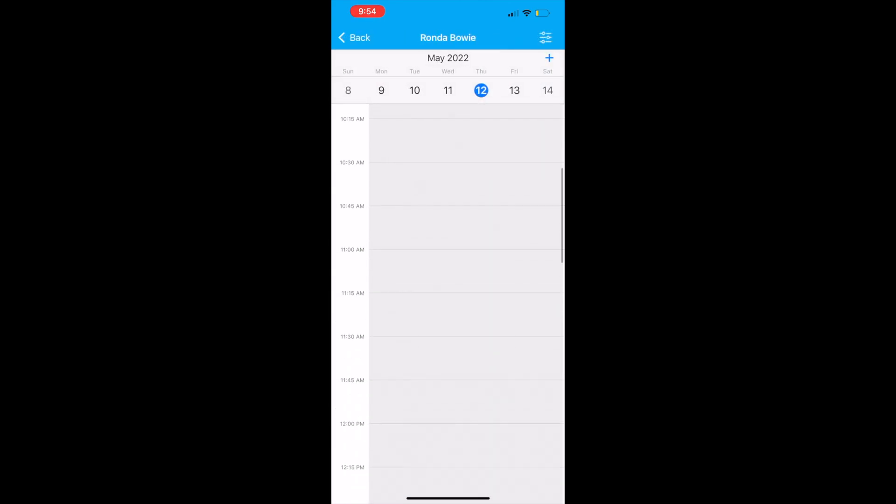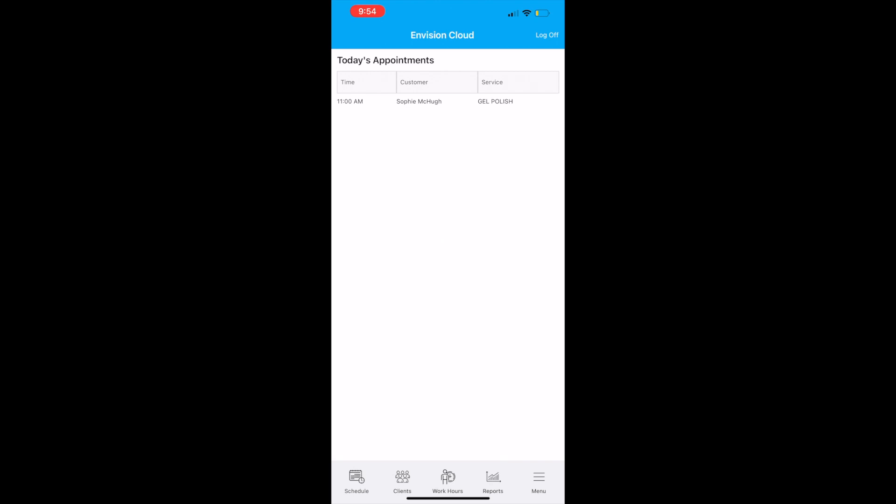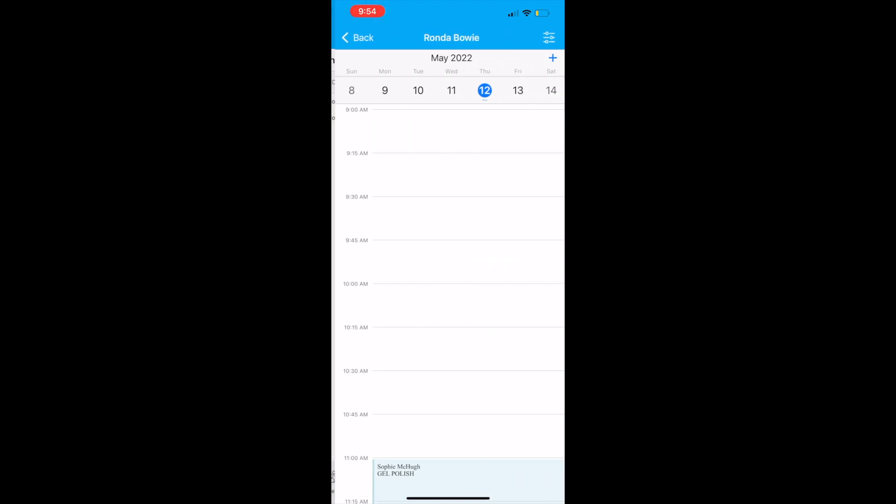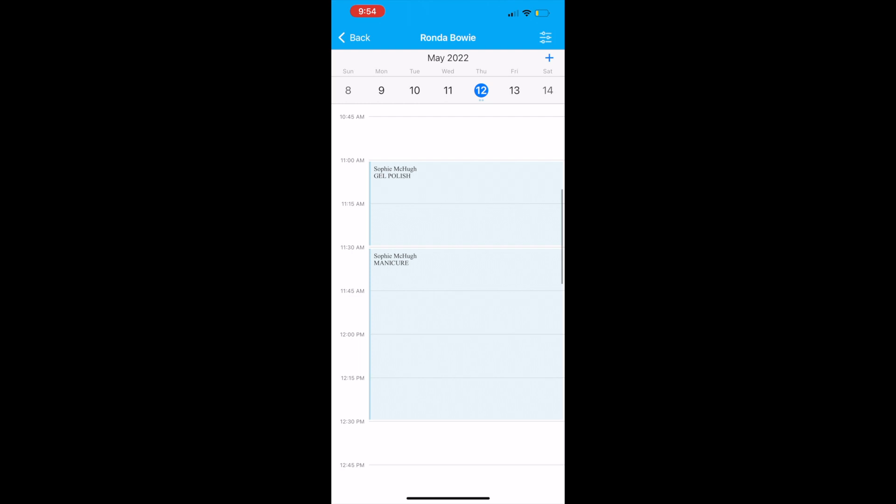Select save, go back to today's appointments to refresh your calendar, and then you will see your appointments appear on your calendar for today.